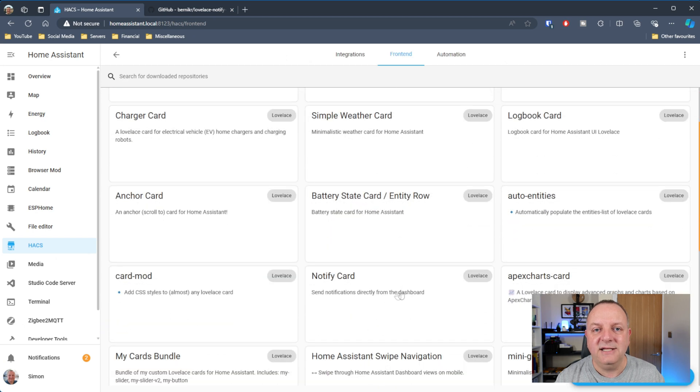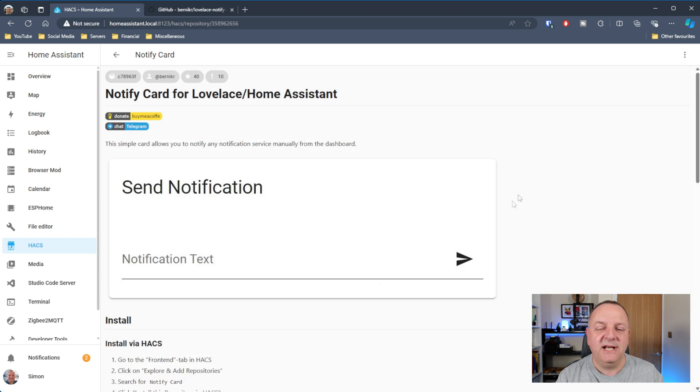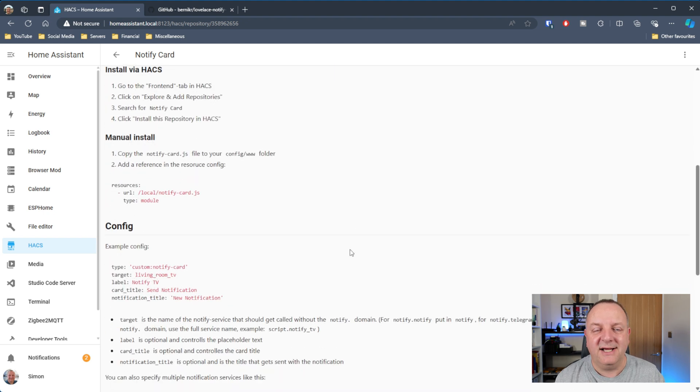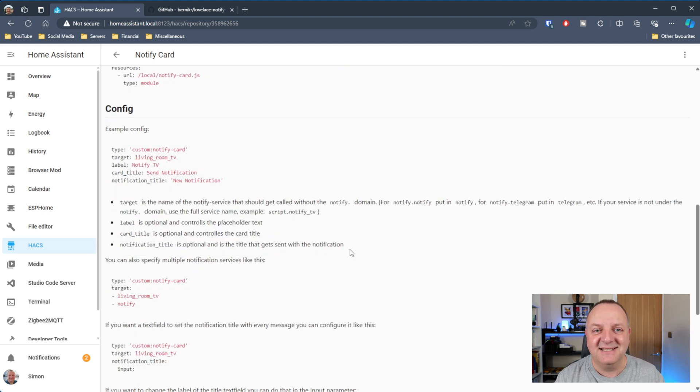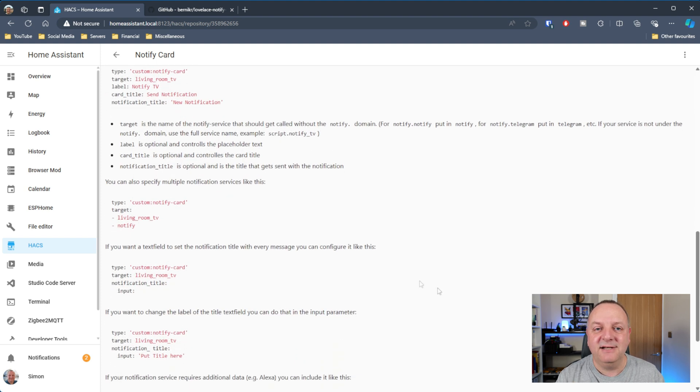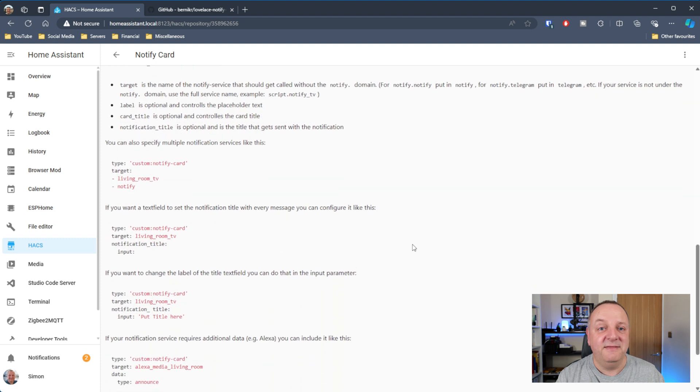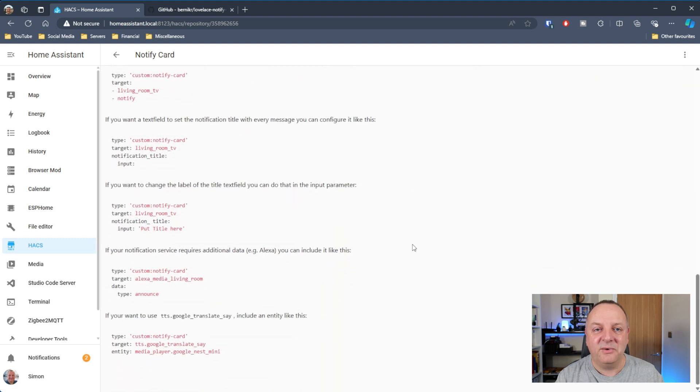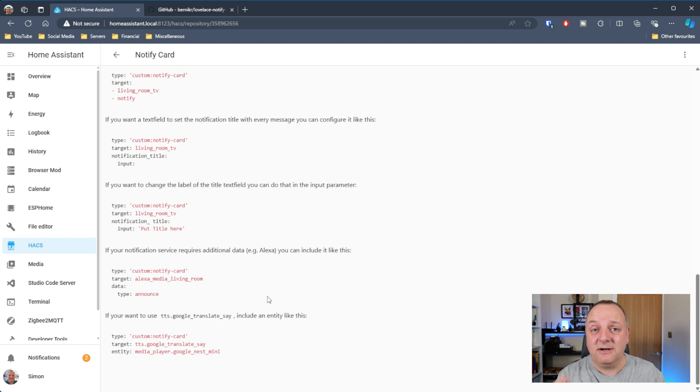Okay so next component that I've got is the Send Notification component. Now this is a really simple one to have, it's by someone called Bernica. This is, well, if you're a parent you've got kids and you can't get them down for dinner in the evening or something like that, this is going to be a bit of a godsend for you. Ideally this would be if you've got a wall mounted tablet something like that you could put that on there.